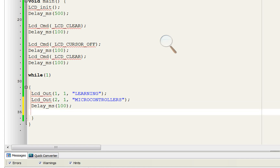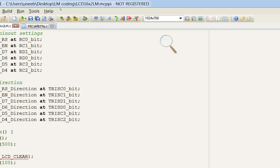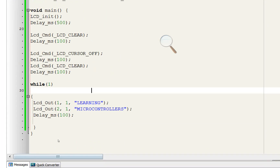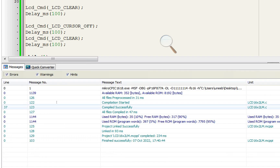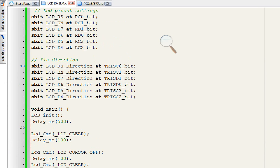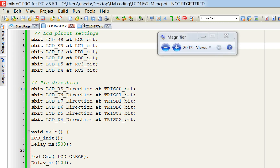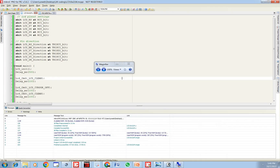Now click the Build button to compile the code. Build complete — check for errors. There are no errors, which is great.